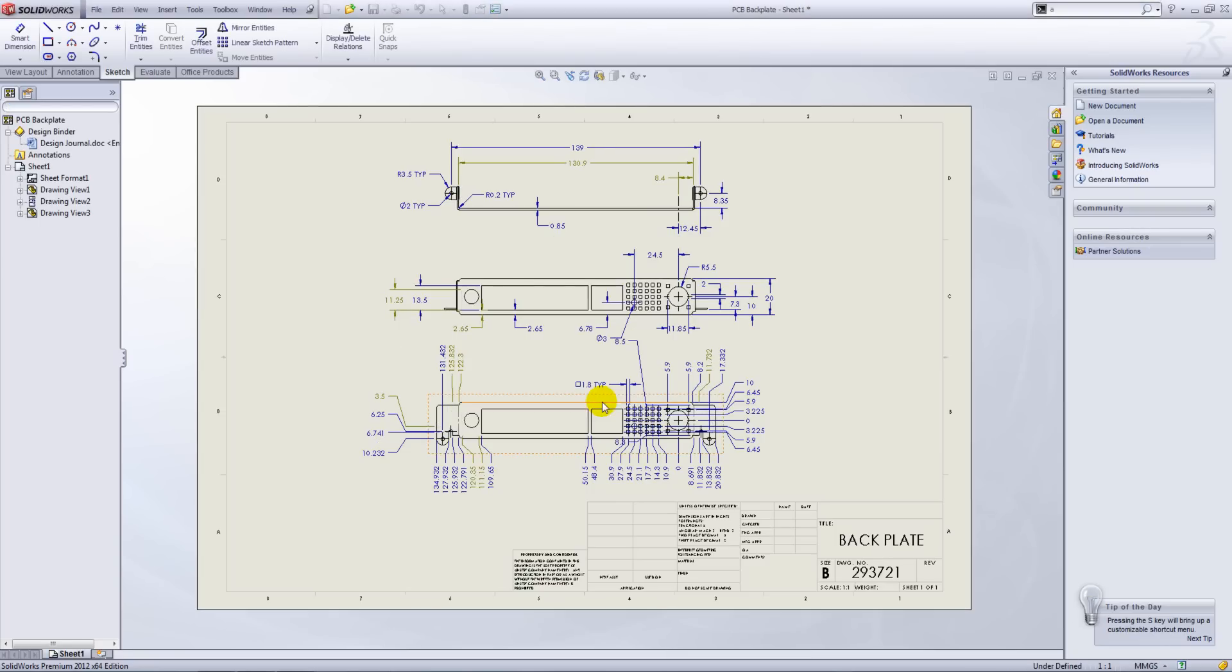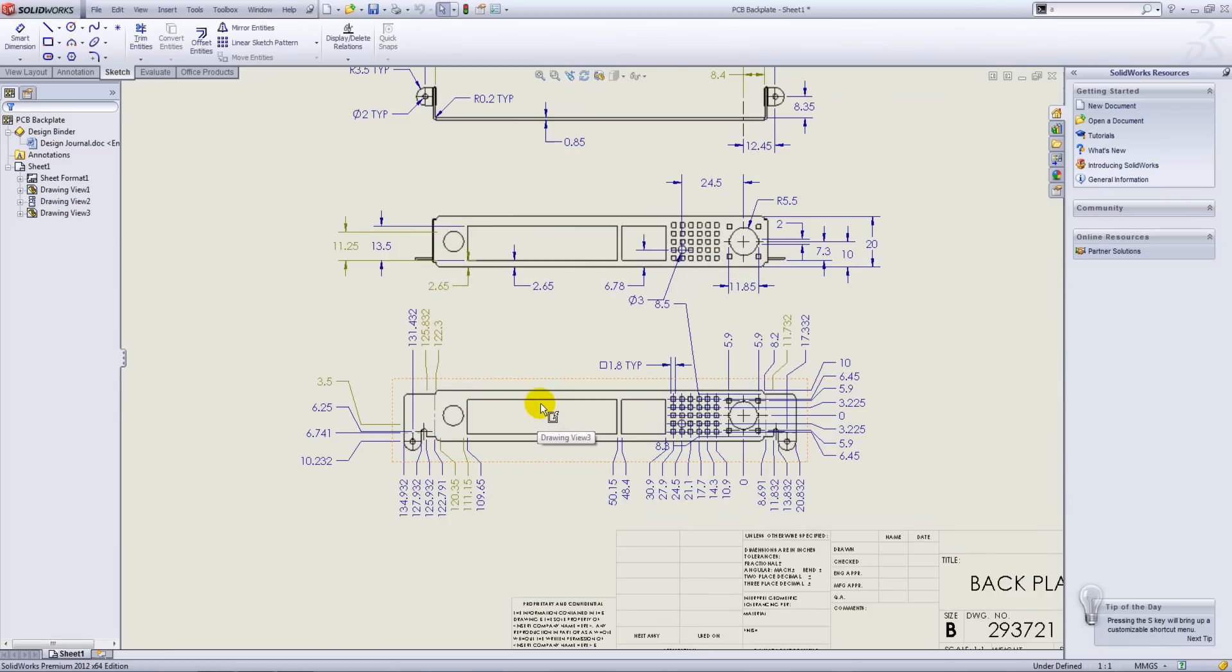So if we press OK, you can see that the file opens with the dangling dimensions and all the geometry has changed.